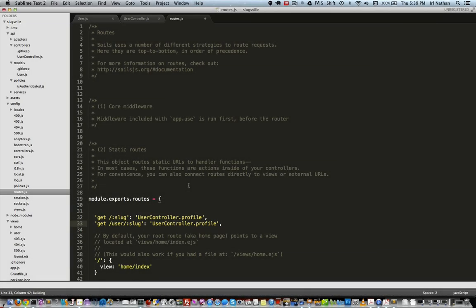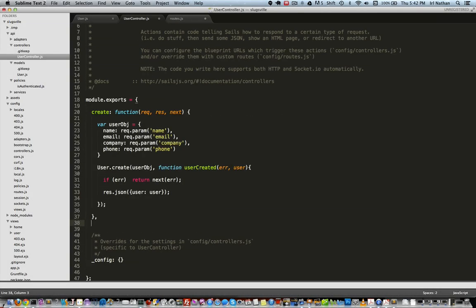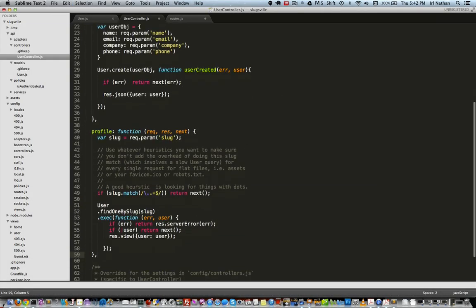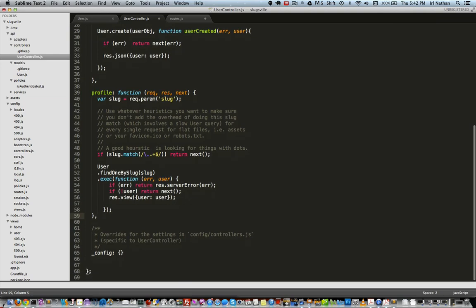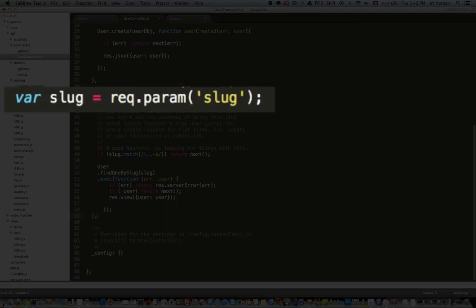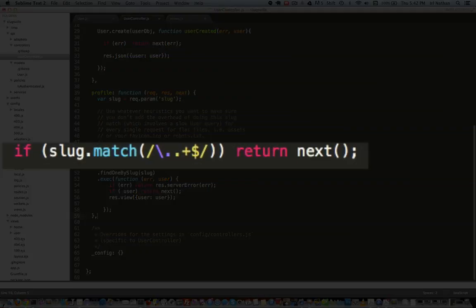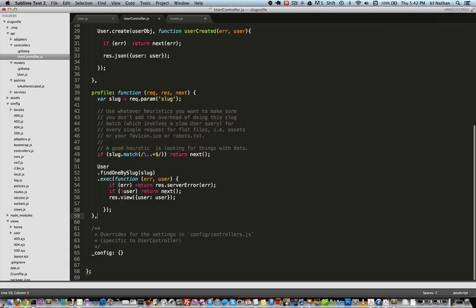In the user controller I'll create an action called profile. Next I'll grab the slug param and assign it to the variable slug. I want to let anything we catch with the slug param that has a dot in it, like image.png, to pass through without hitting our find method. That way we reduce the overhead of searching for a user for params we know that are not a name.